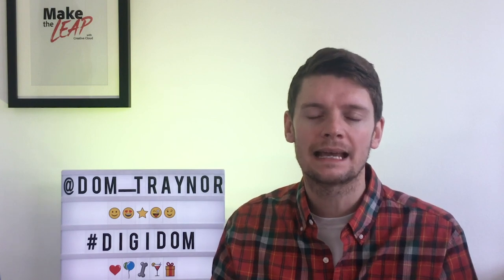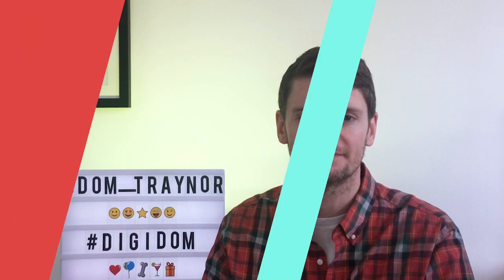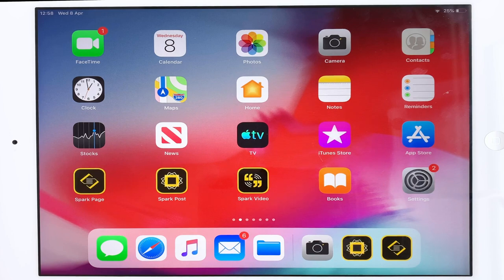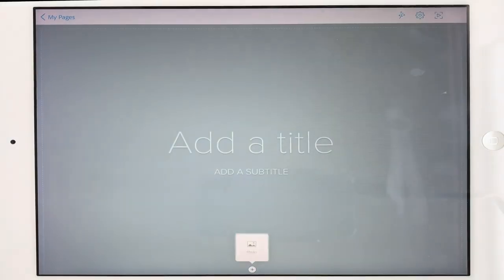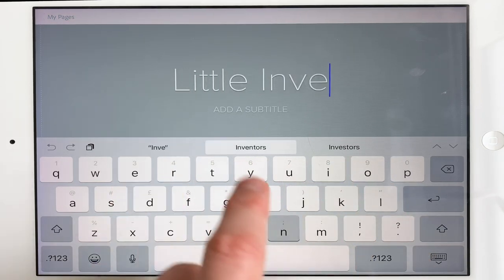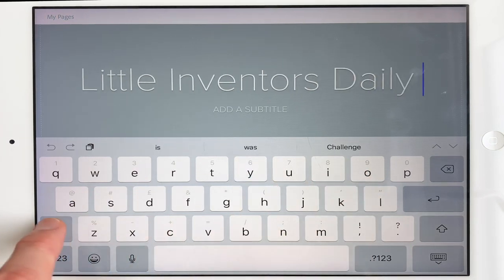Here are the three Spark apps. If you're on a laptop or desktop, just go to spark.adobe.com. What we're going to do is create a new page and give it a title: Digital Inventors Daily Challenge.